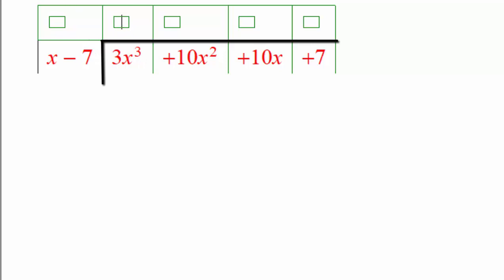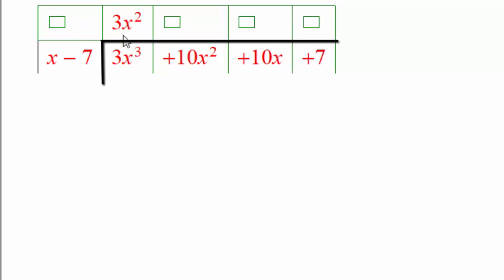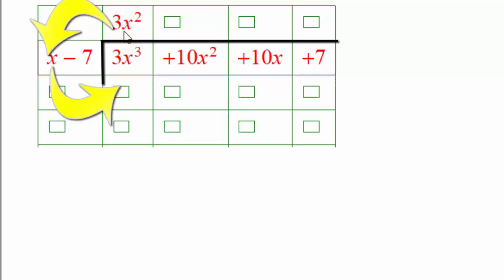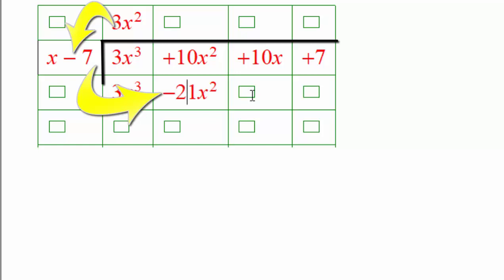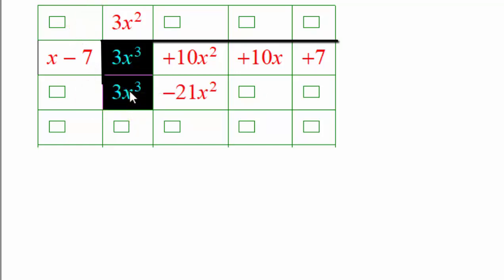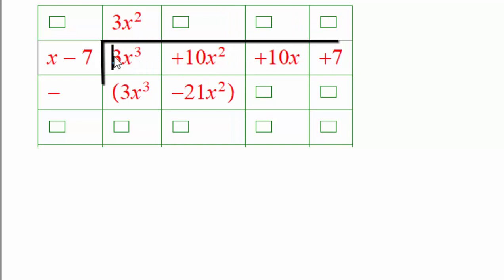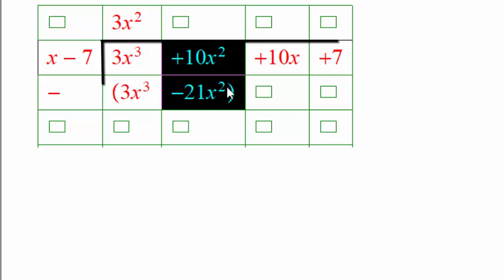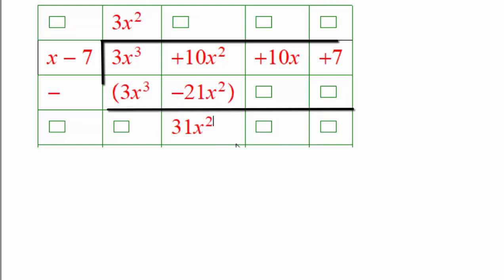x times what will give us 3x cubed? That's 3x squared. Then take 3x squared, multiply by x to get 3x cubed, and multiply by negative 7 to get negative 21x squared — put those answers here. Now you're going to subtract. 3x cubed minus 3x cubed cancels. Don't forget the minus sign belongs to all of it. So 10x squared minus negative 21x squared gives us 31x squared.